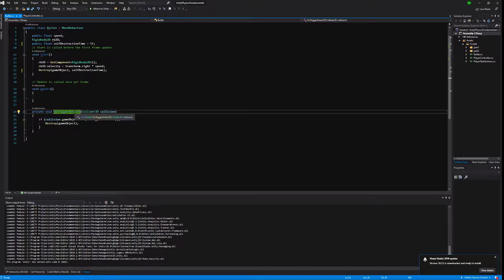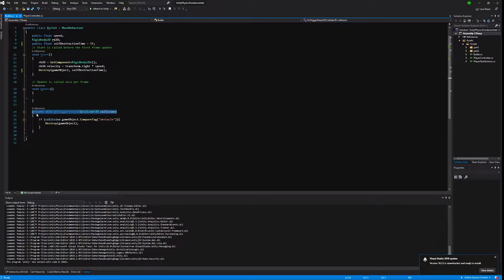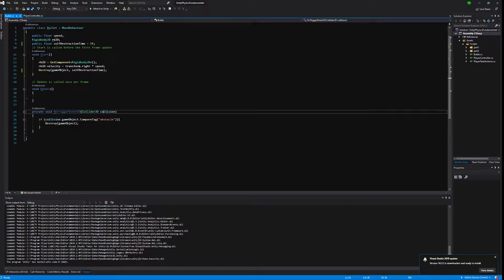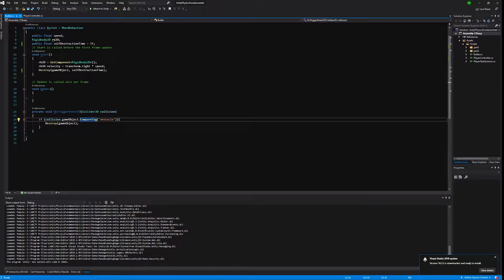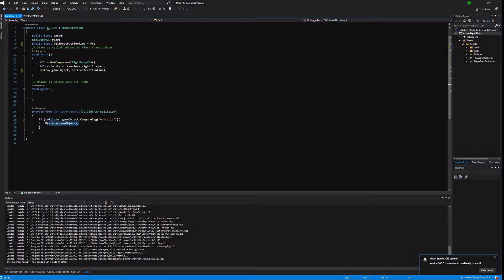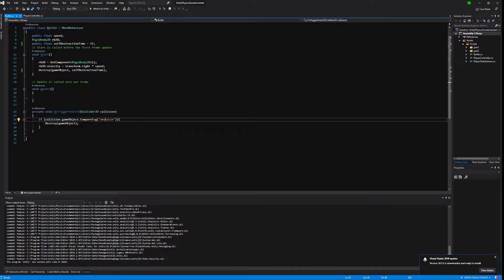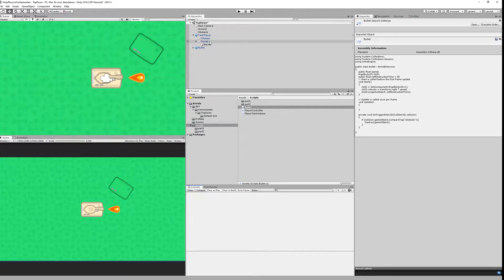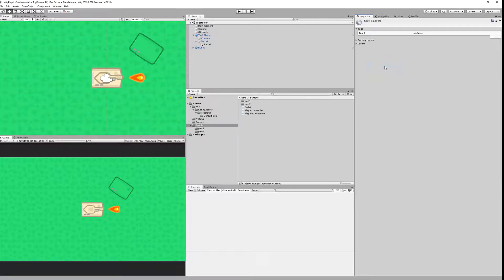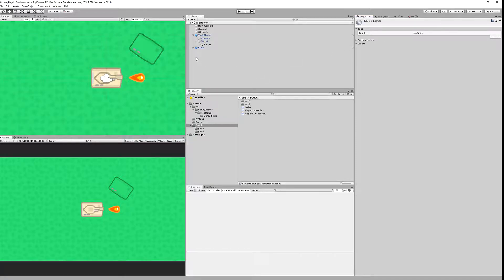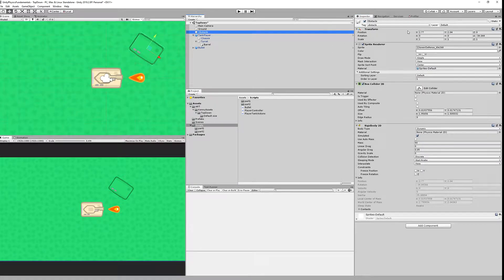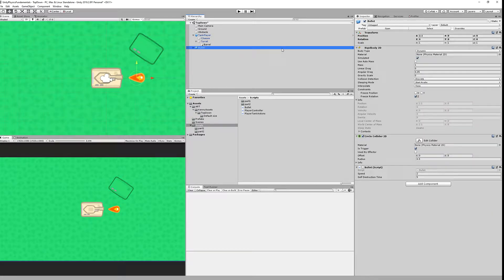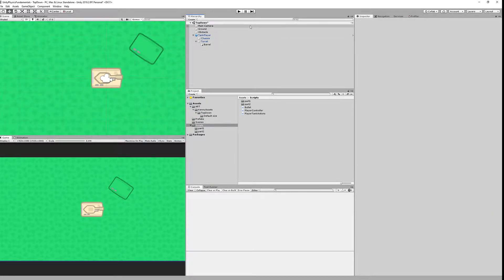We are creating OnTriggerEnter2D event and it takes Collider2D. It is a standard method and we are checking for collision. We compare tag to see if the tag is obstacle, and upon triggering the collision with the obstacle we will destroy the bullet. Let's preset the obstacle tag for our obstacle. I have already created added tag obstacle. It must be spelled the same as we are checking the script. We have set the obstacle tag to be obstacle.